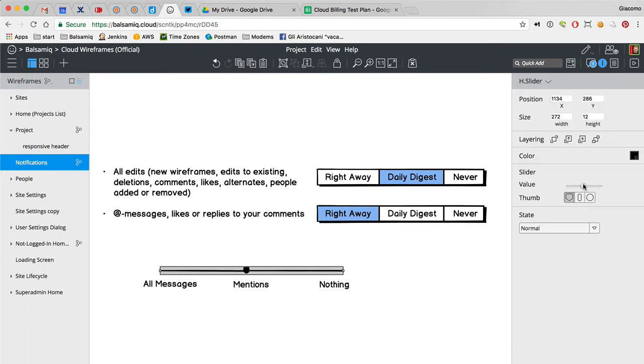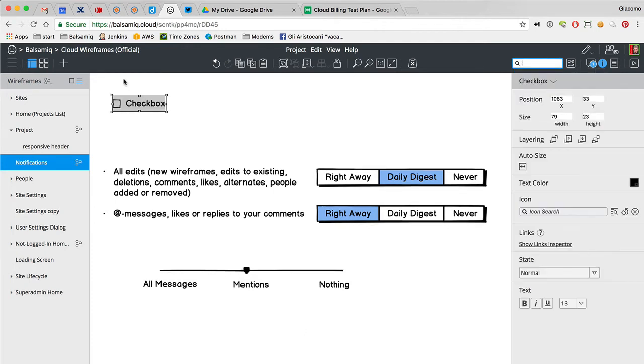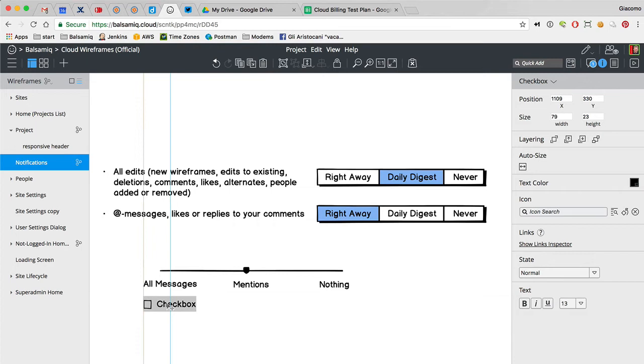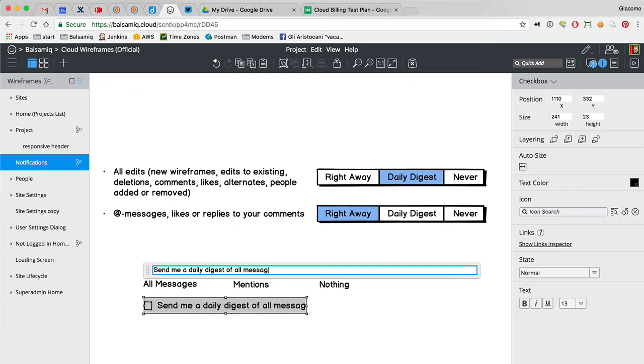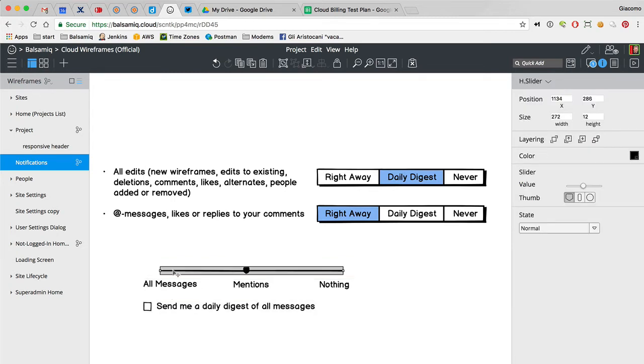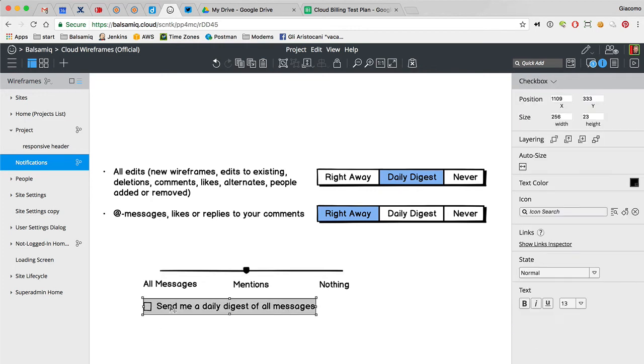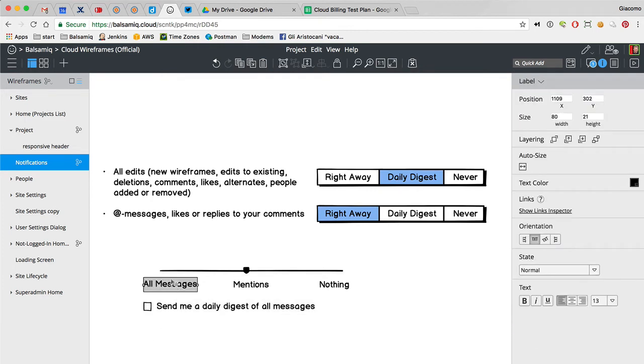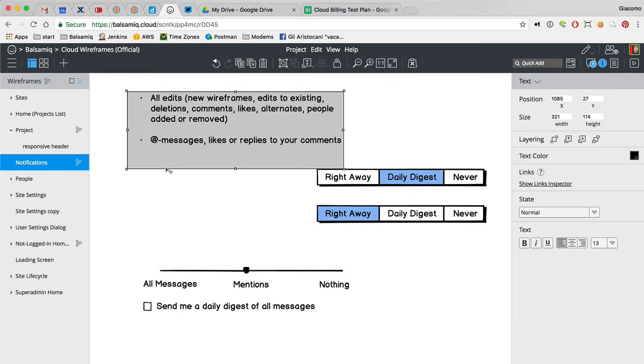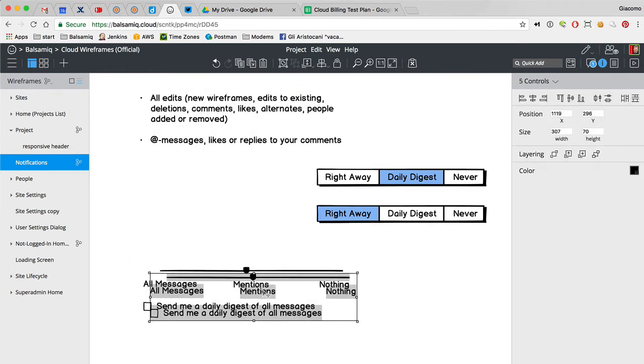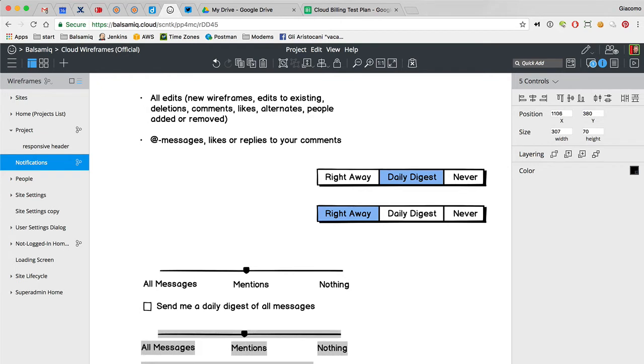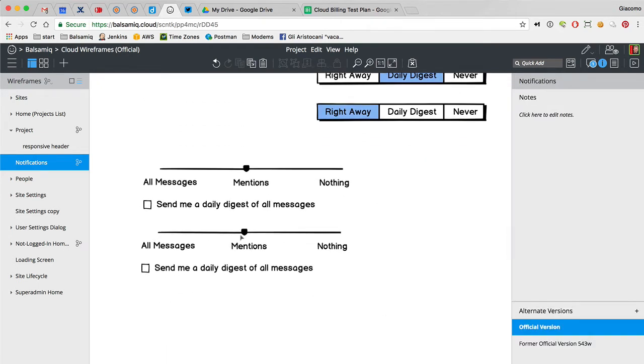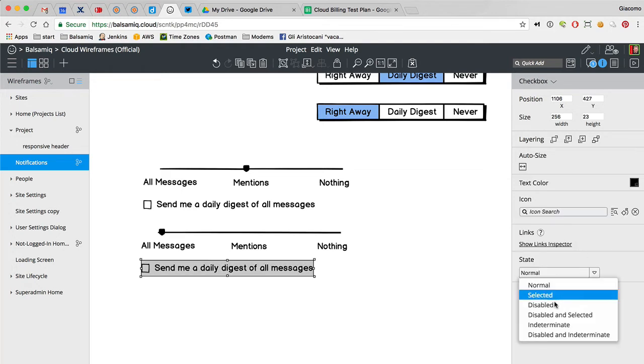Oh we can do it this way. If you select the middle one, then there is a checkbox where you can say send me a daily digest all messages. And if this is selected, then this is selected then disabled.